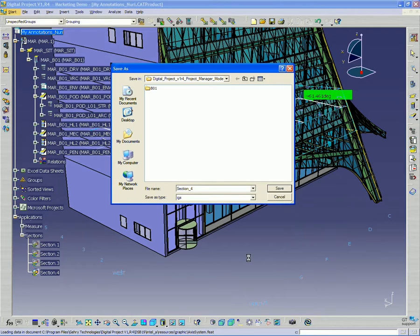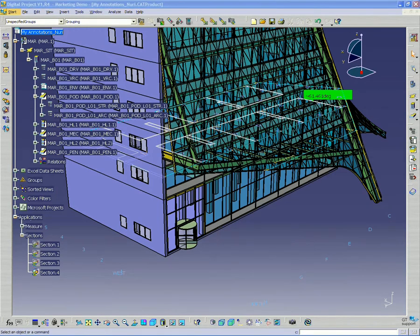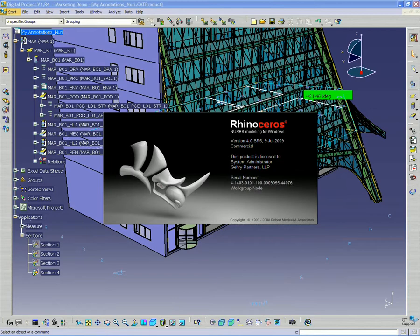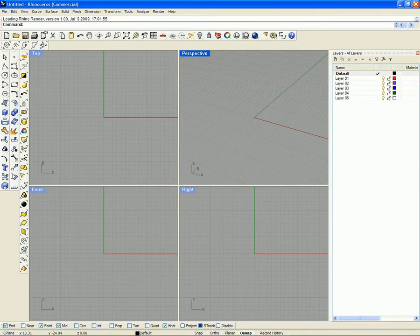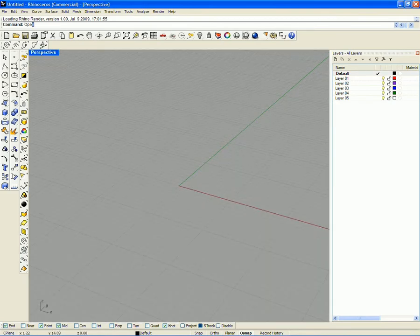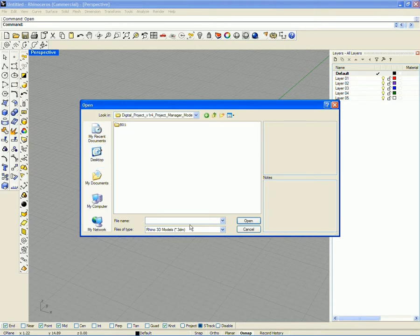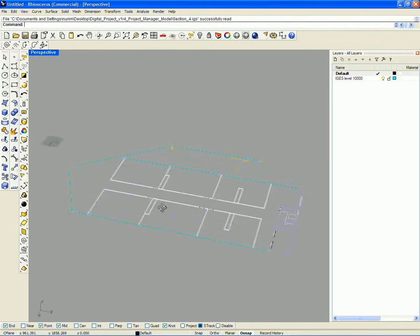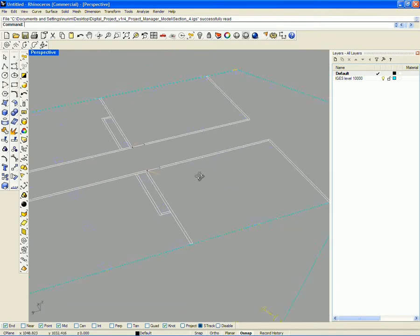Then I could open this line work up in any other environment — Rhino, for instance. This isn't a substitute for drawing generation. We went over drawing generation in the previous webinar, and if you want to do drawings you definitely need to follow those methods. But for just a quick cut of the model, we can use that tool and export the line work. This is a quick and dirty method for getting an overall cut of the model.